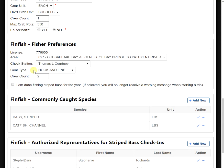Our crew count, and our last is a question that asks if we are done fishing for striped bass for the year.